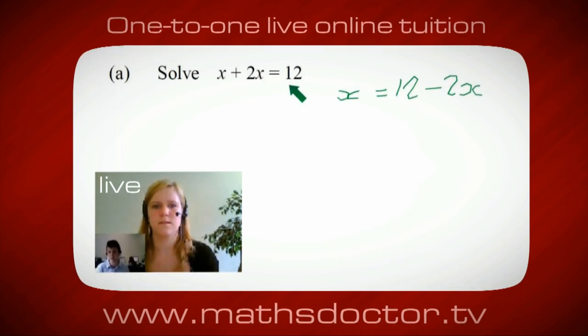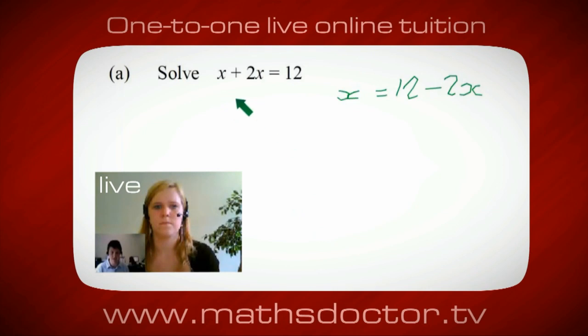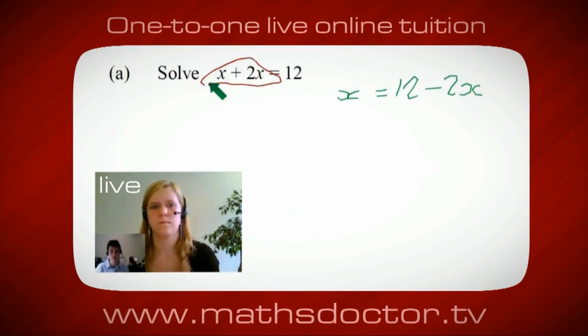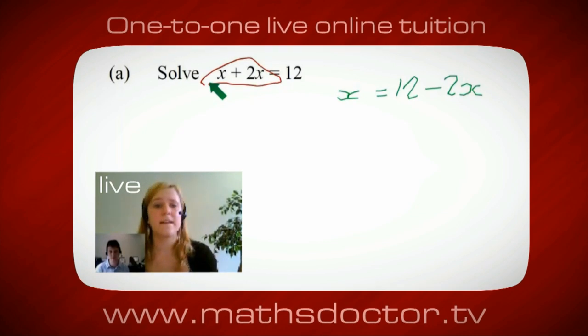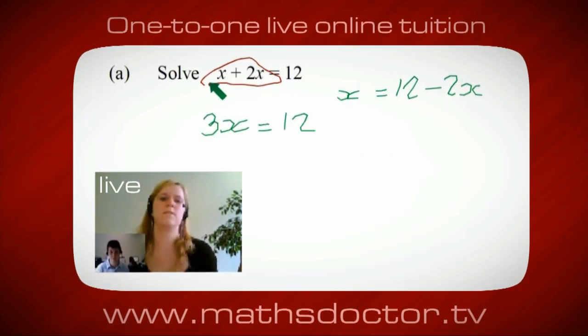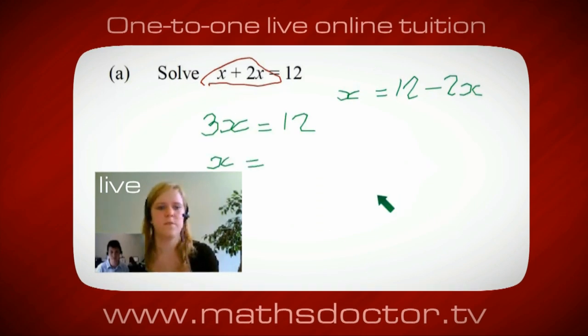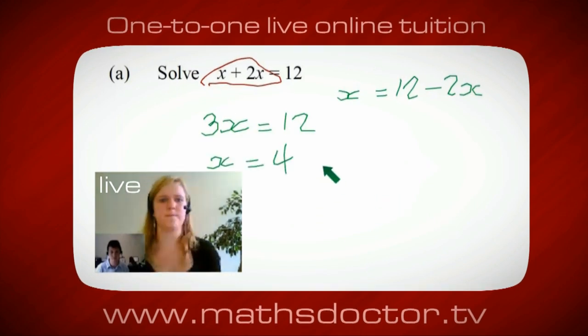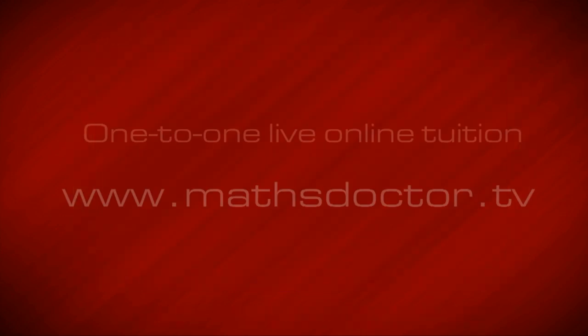OK, so a lot of the time we want to get x by itself. But what we want to do first is get all of these x's together. So can you see anything we can do with this? Get all these together in one place. OK, it's 3x, isn't it? Yeah, absolutely. So 3x equals 12. Oh, and so x equals 4. Brilliant, spot on. Well done. Well done.